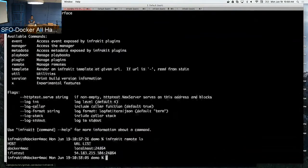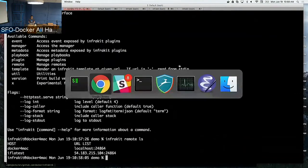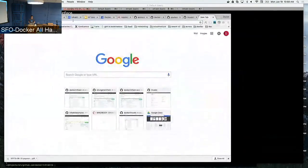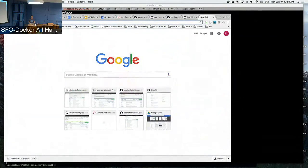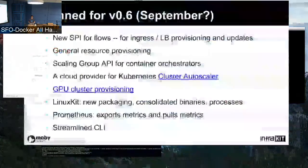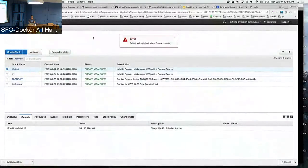In this demo I have a Docker for Mac backend as well as a cluster I've set up on AWS.